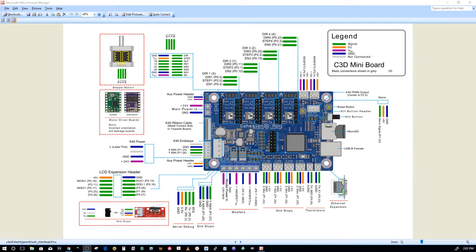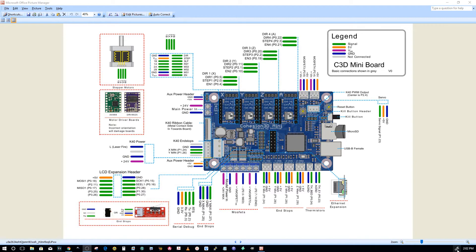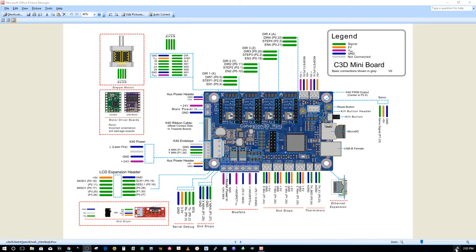This is in response to a question about using an external 24 volt power supply in conjunction with a Cohesion 3D mini controller without an external Z or A axis. There is documentation about adding an external power supply in the Z axis edition documentation, but you have to read pretty far down.